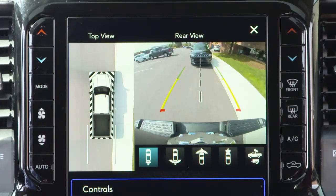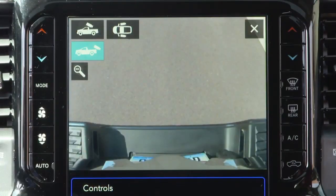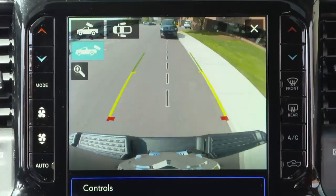When enabled, active guidelines are overlaid on the image to illustrate the width of the projected backup path based on the steering wheel position. When the camera view is displayed and the vehicle speed is below 8 miles per hour or 13 kilometers per hour, you can press the magnifying glass icon in the upper left of the screen to increase the view up to four times its original size. Press the icon again to return to the previous screen.